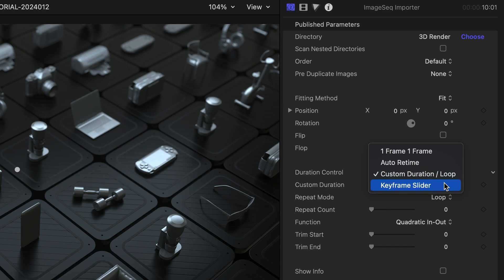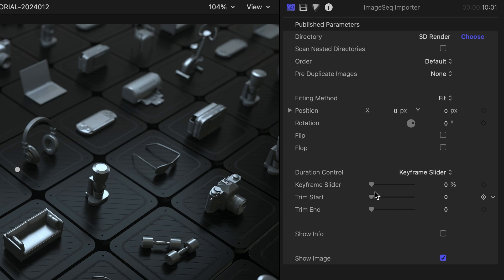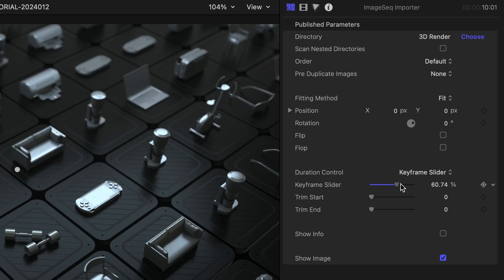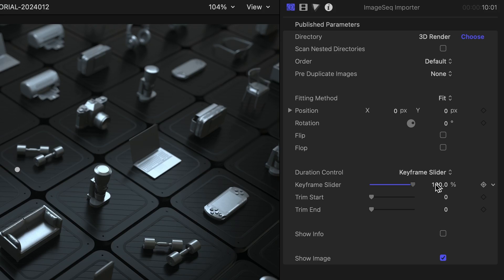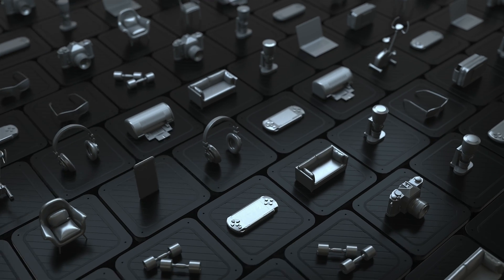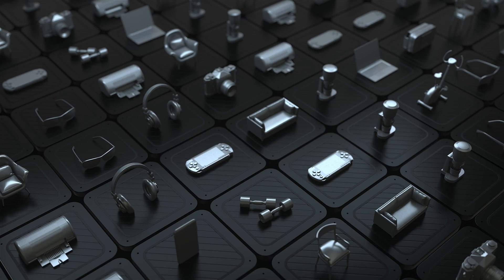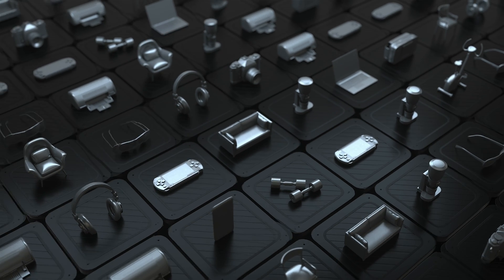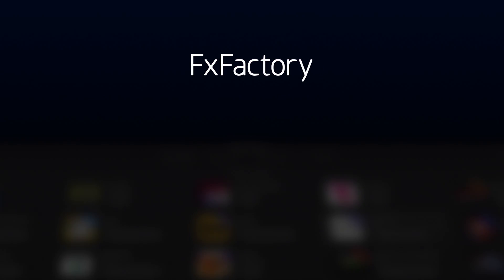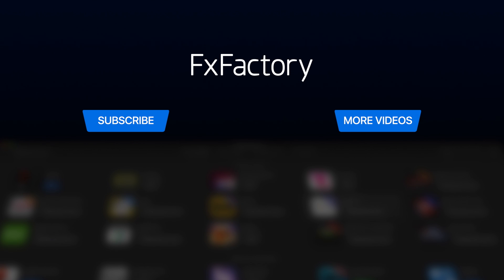Keyframe Slider allows you to keyframe the duration from 0 to 100. Get more control over your projects and save tons of time with the awesome tools in Awesome Importers. Create with a wide range of great video effects at fxfactory.com.